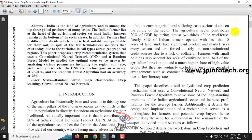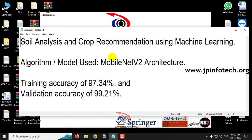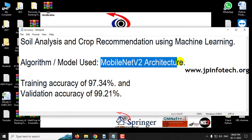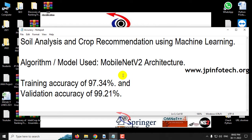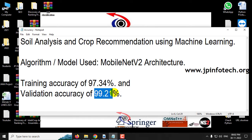In this project, the authors implement a machine learning algorithm to solve this problem. The soil is analyzed and crop recommendations are given to farmers using machine learning. The authors used CNN and Random Forest models, but we are going to use our proposed model — MobileNet V2 architecture — for this soil analysis and crop recommendation project. The training accuracy achieved is 97.34% and the validation accuracy achieved is 99.21%.